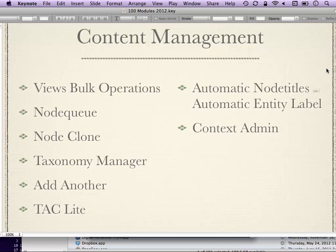Context Admin is a Panels-based way of adding contextual administration links and other features to your website. If you don't want to deal with block visibility settings to add 'edit this' links or 'create a new item' on different screens throughout your website, Context Admin module can help with that.